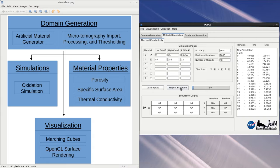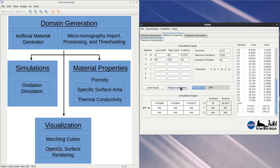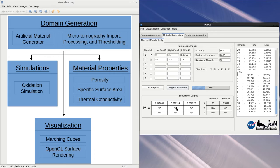The simulation uses an iterative method to solve the linear system of equations for an imposed temperature gradient in the x, y, and z directions. Once the simulation is complete, the results will appear showing the conductivity in the x-direction here, the y-direction here, and the z-direction here.